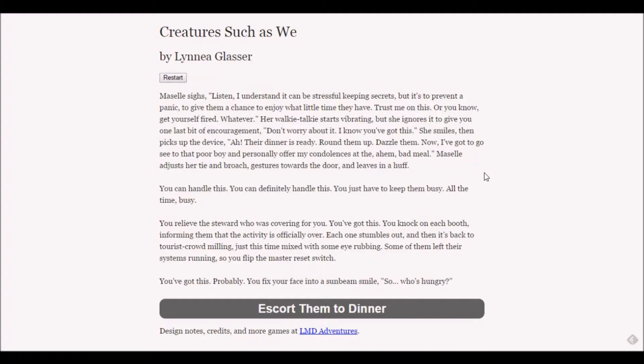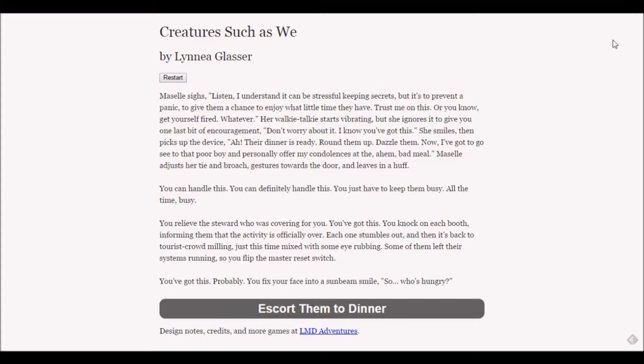Macelle adjusts her tie and brooch and leaves in a huff. You can handle this - you just have to keep them busy all the time. You relieve the steward who was covering for you. You knock on each booth informing them that the activity is officially over.